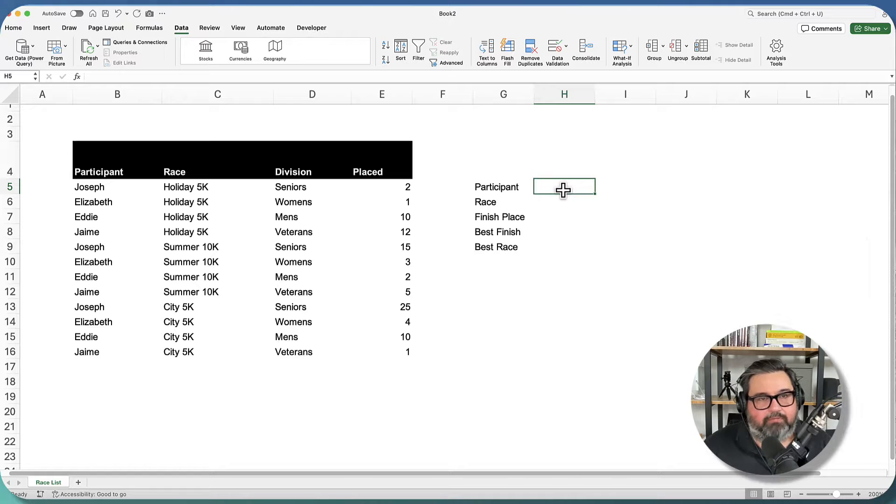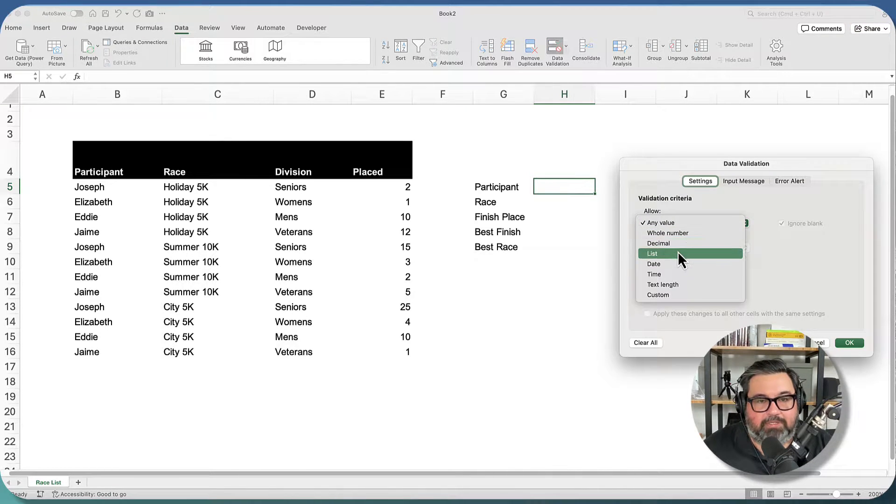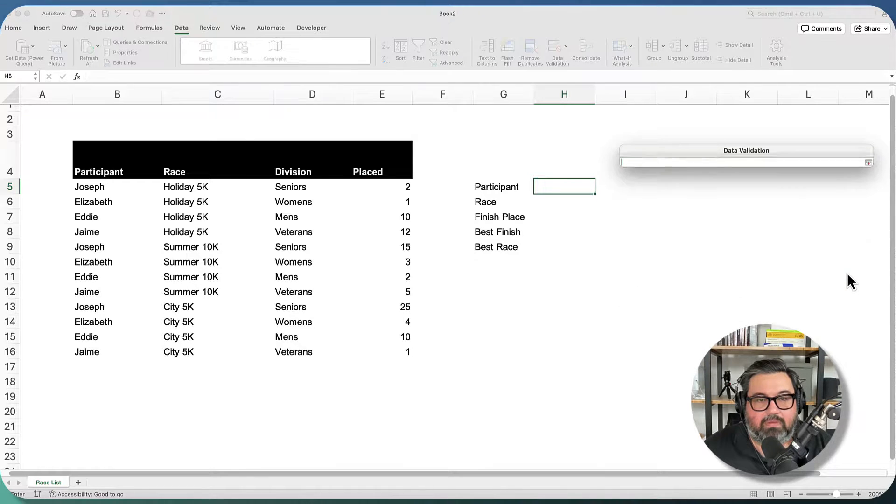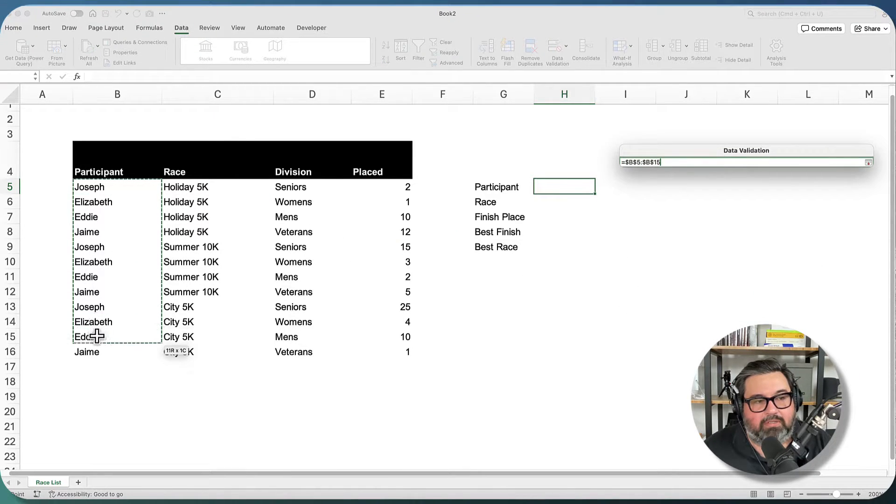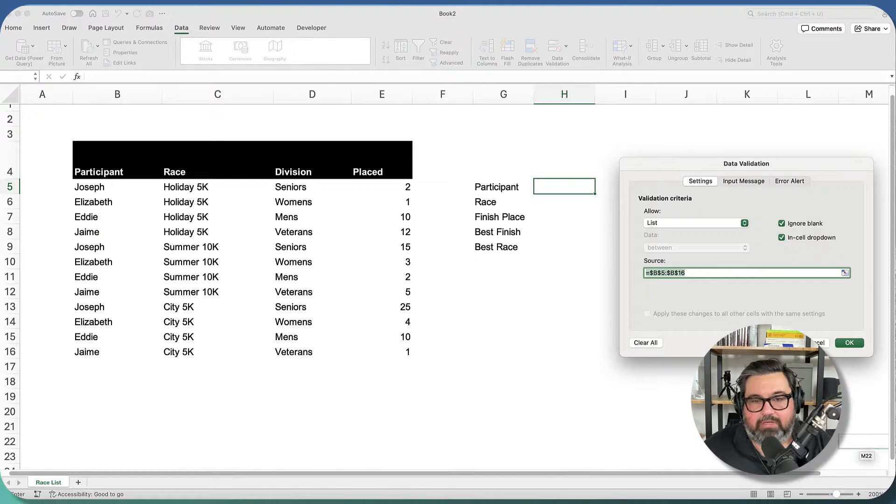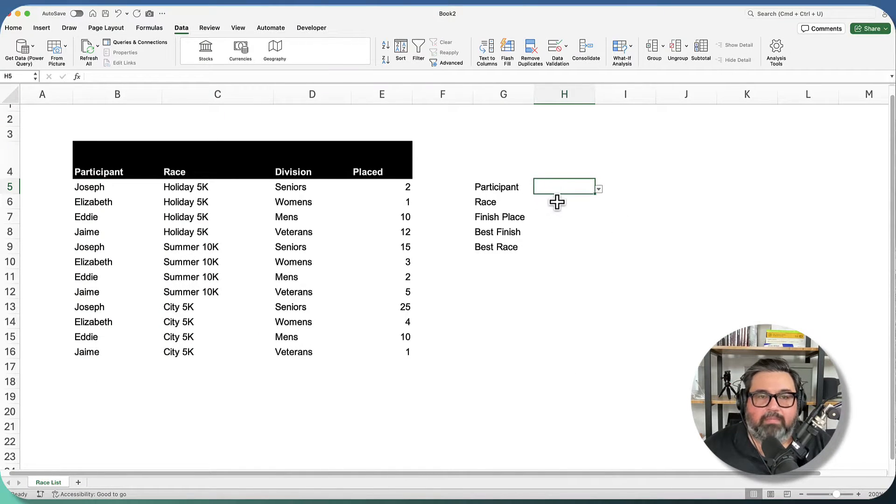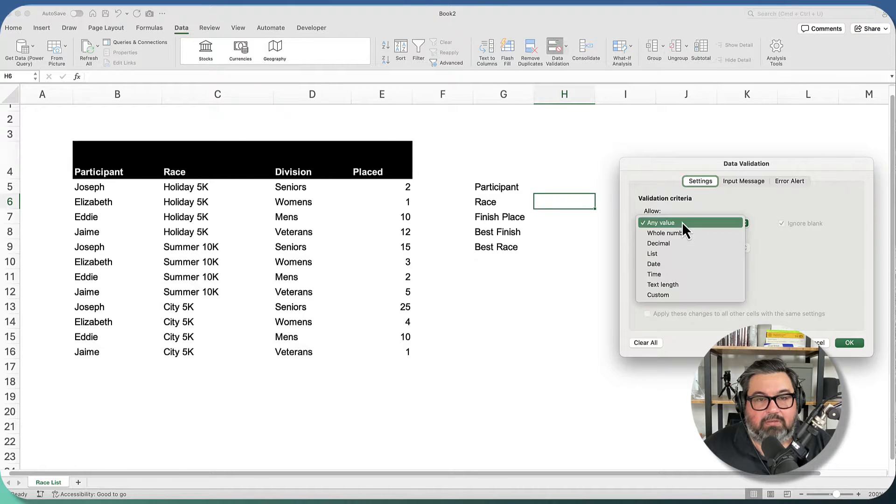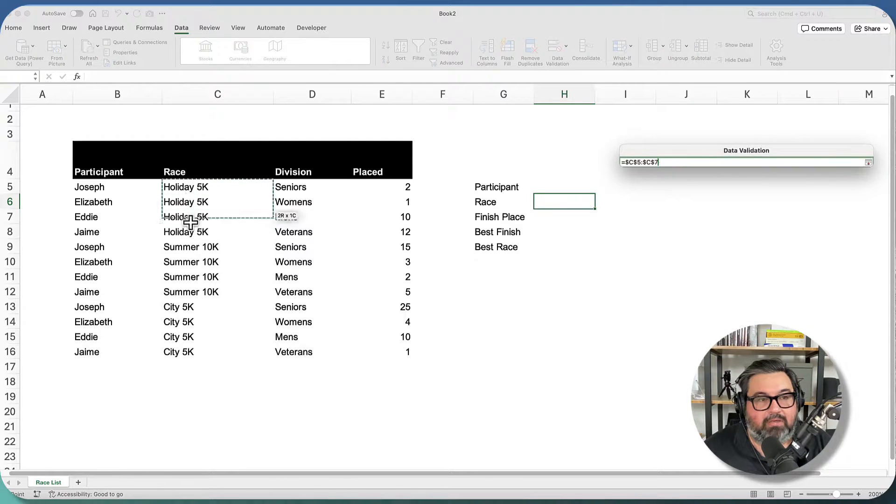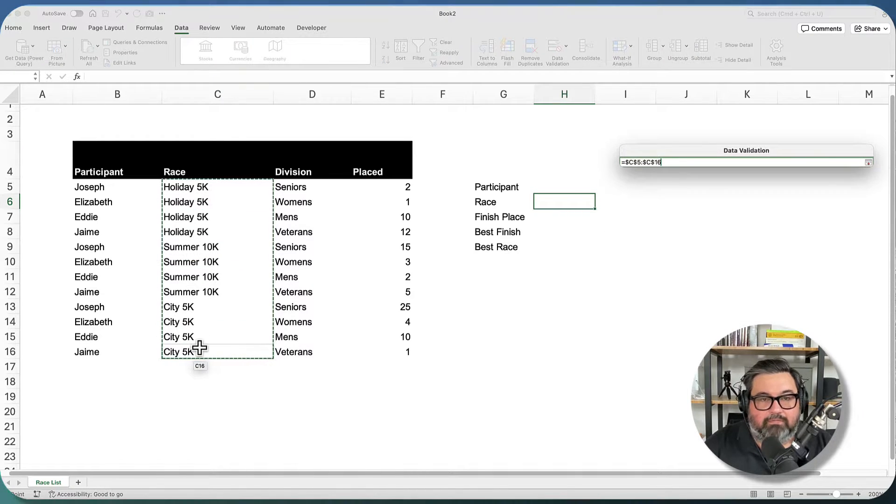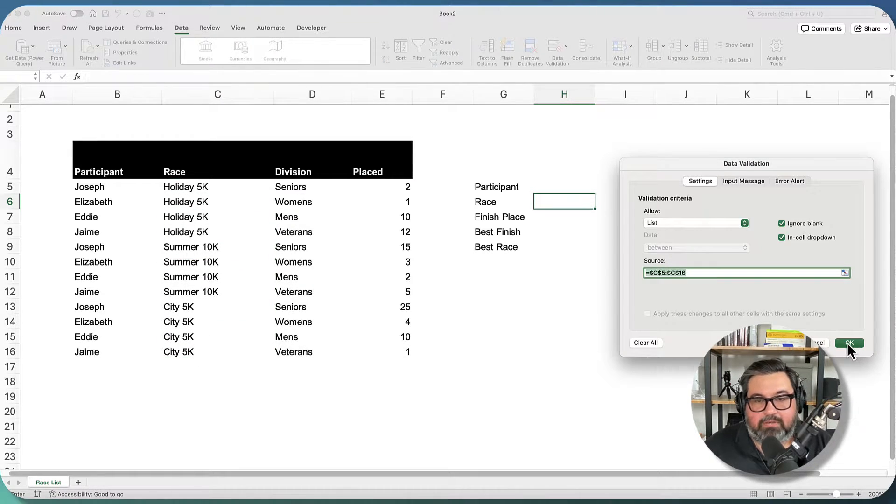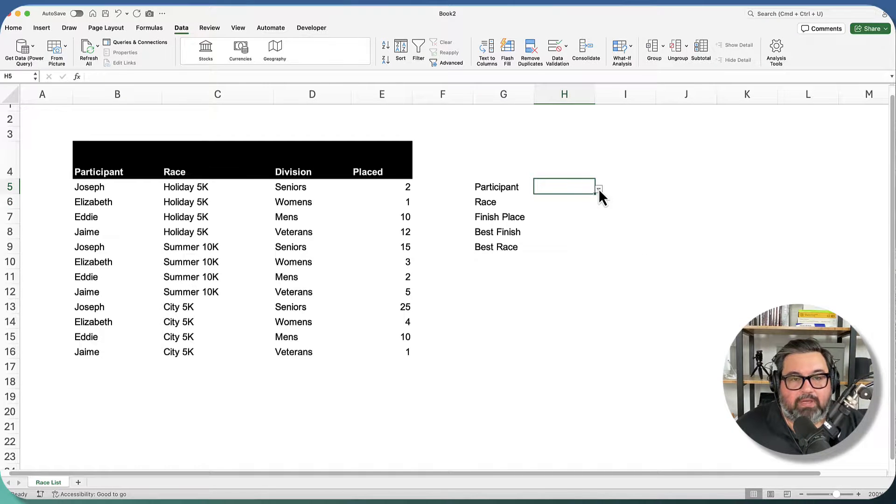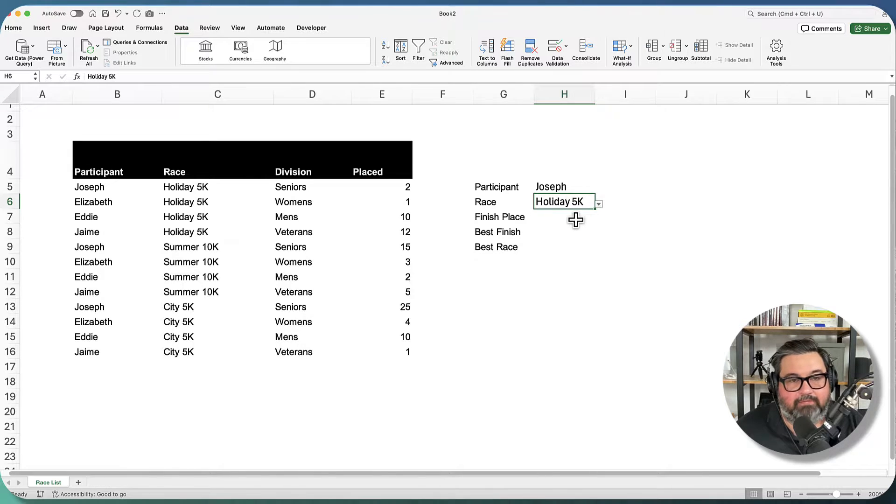So the first thing I'm going to do is some really quick data validation. For a participant, I want a list, and I want that list to be generated from this range here. So I'm going to press enter, click OK. And I'm going to do the same thing for race. So data validation, list, I want my source to be the list of races, press enter, click OK. Now I can go over here and I can select Joseph as the racer and I can select the holiday 5k as the race.